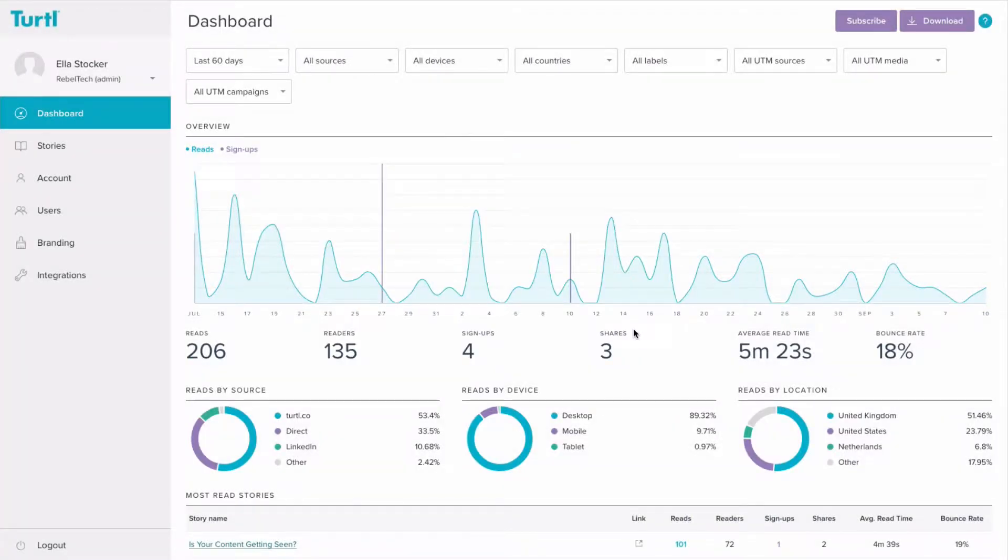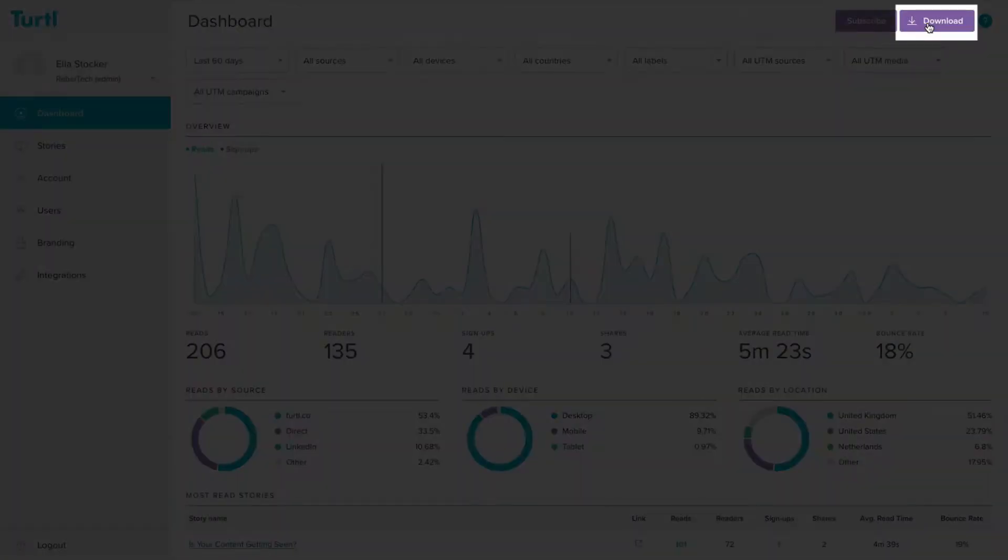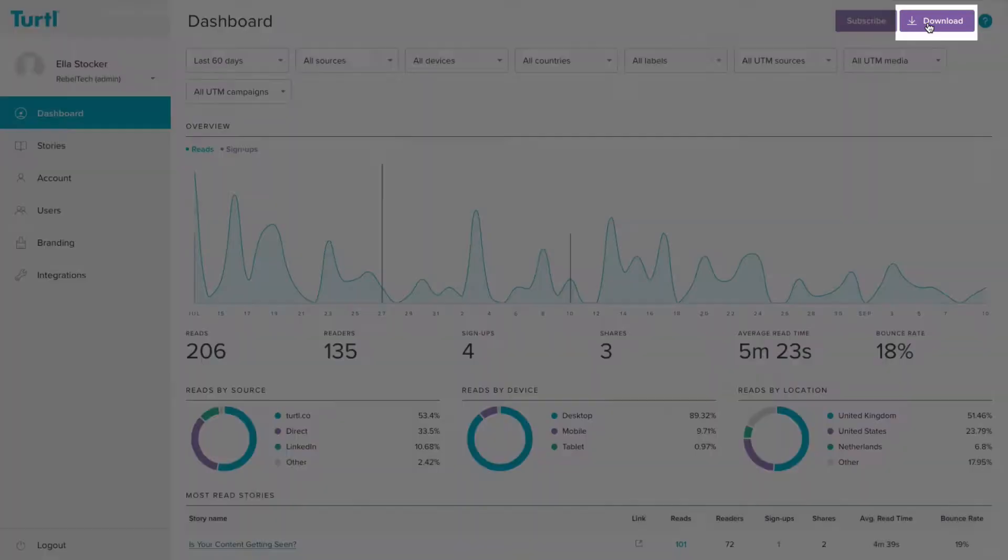As well as being able to easily monitor your performance on a weekly basis, you can also now download an in-depth report of your analytics for both an overview of all your stories or a particular story by clicking on the download button in the top right corner of the screen here.